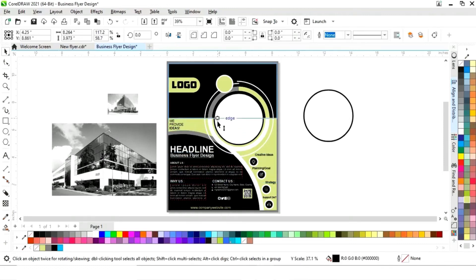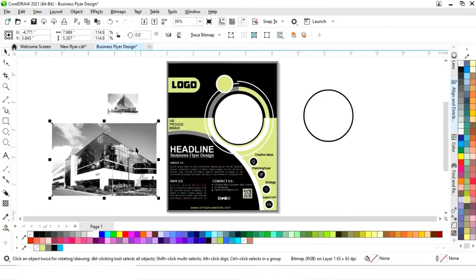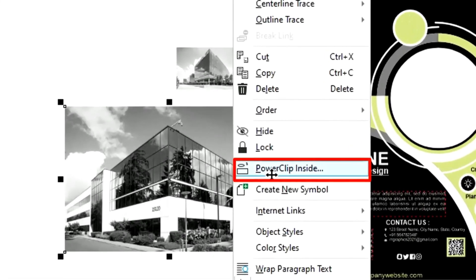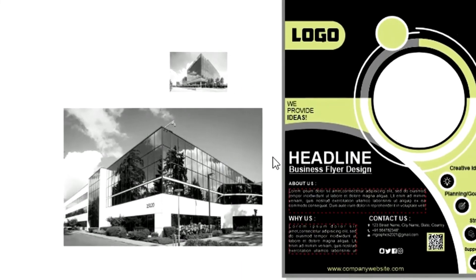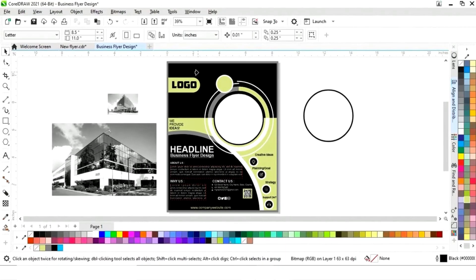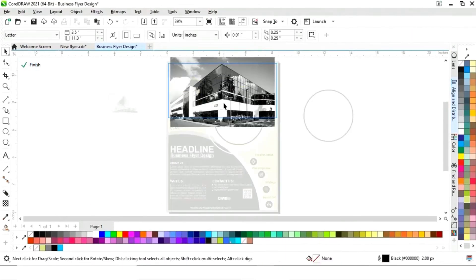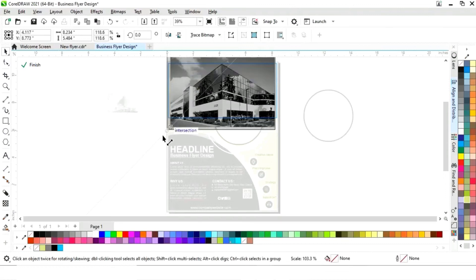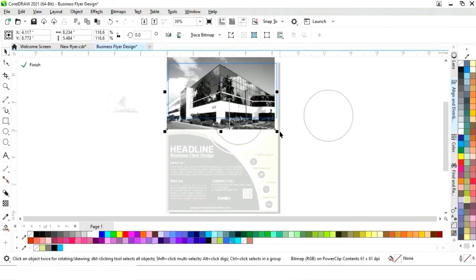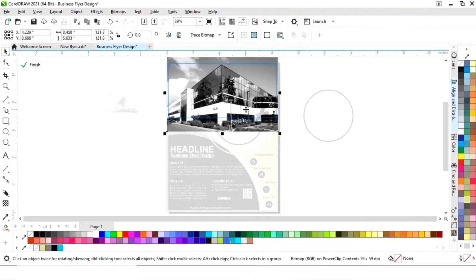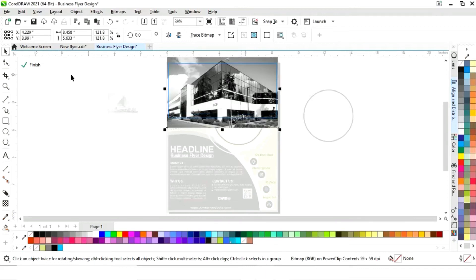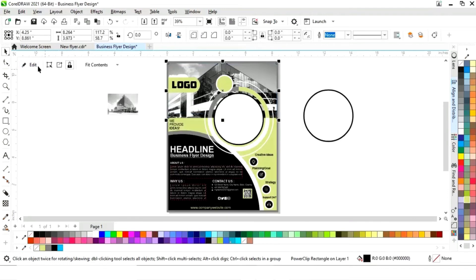Place the image inside the black rectangle. First adjust the size of the black rectangle, then select the image, right-click, and select Power Clip Inside. Click on the black rectangle, then click Edit, adjust the image size to fit the rectangle, and click Finish.